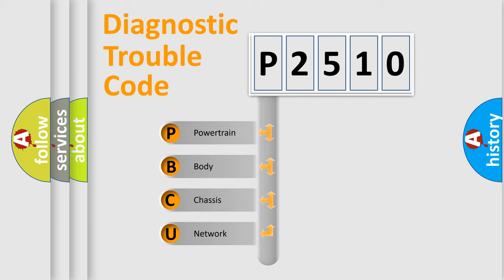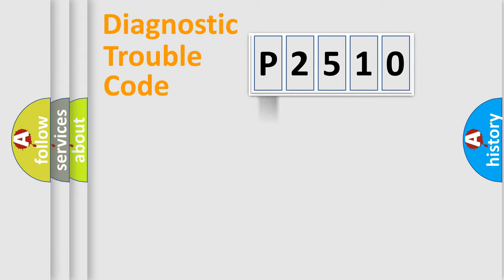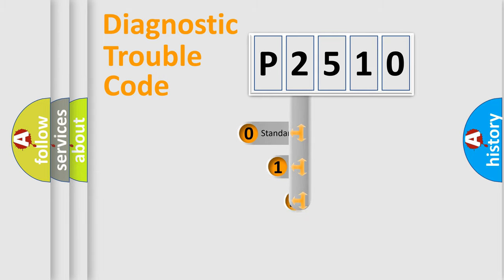We divide the electric system of automobile into four basic units: Powertrain, Body, Chassis, and Network. This distribution is defined in the first character code.